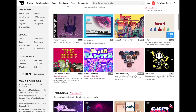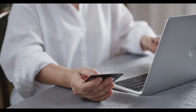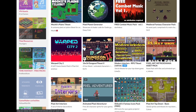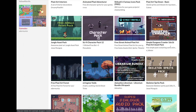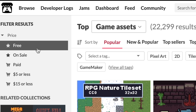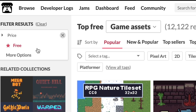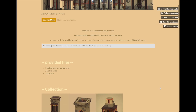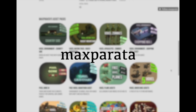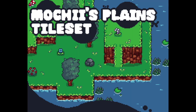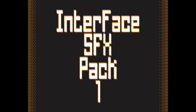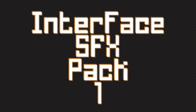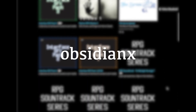Lots of people love to use itch.io to purchase games and enter game jams, but did you know there's also a very large library of assets and tools, including an ample portion of freebies? Some highlights include the Voxel Town Desert Pack by Max Parada, Mochi's Planes Tileset, and the Interface SFX Pack 1 by ObsidianX.